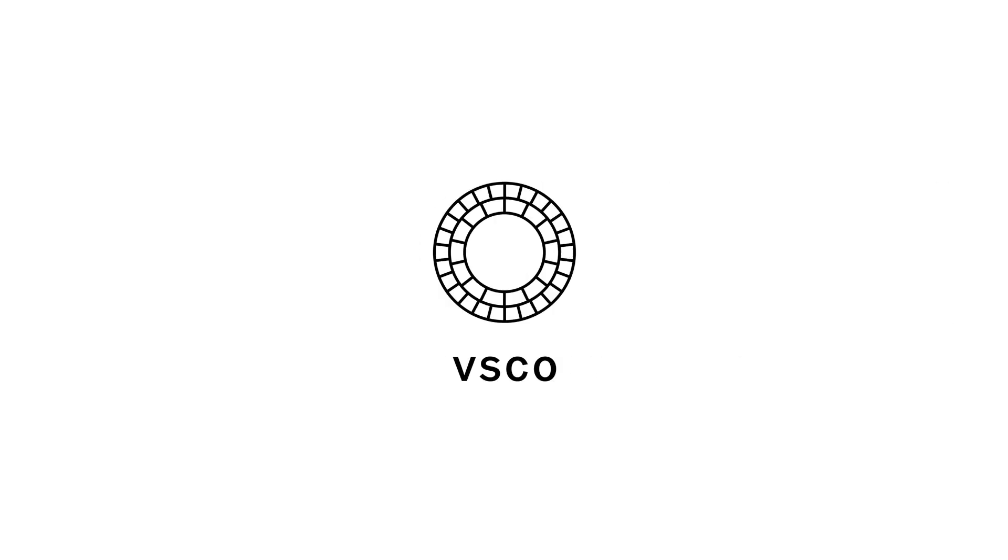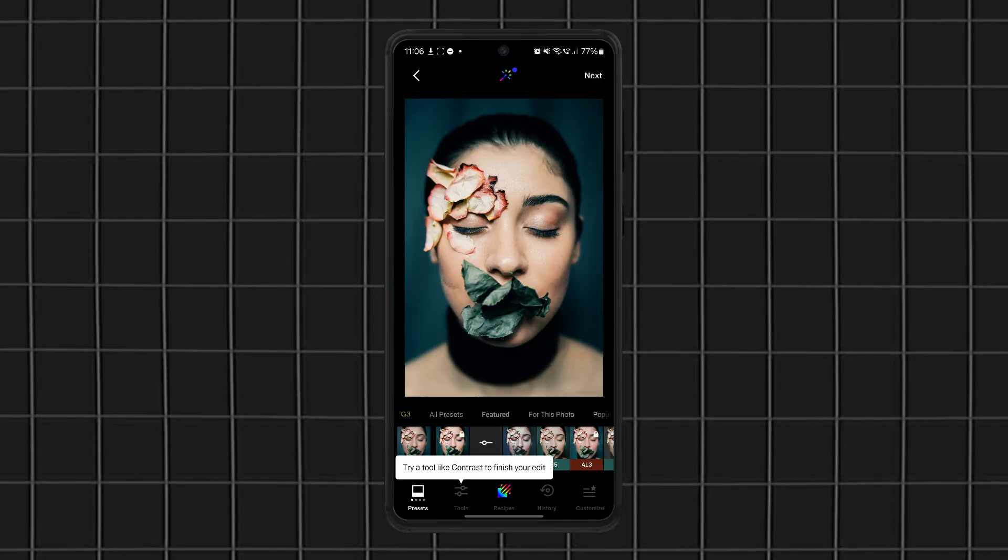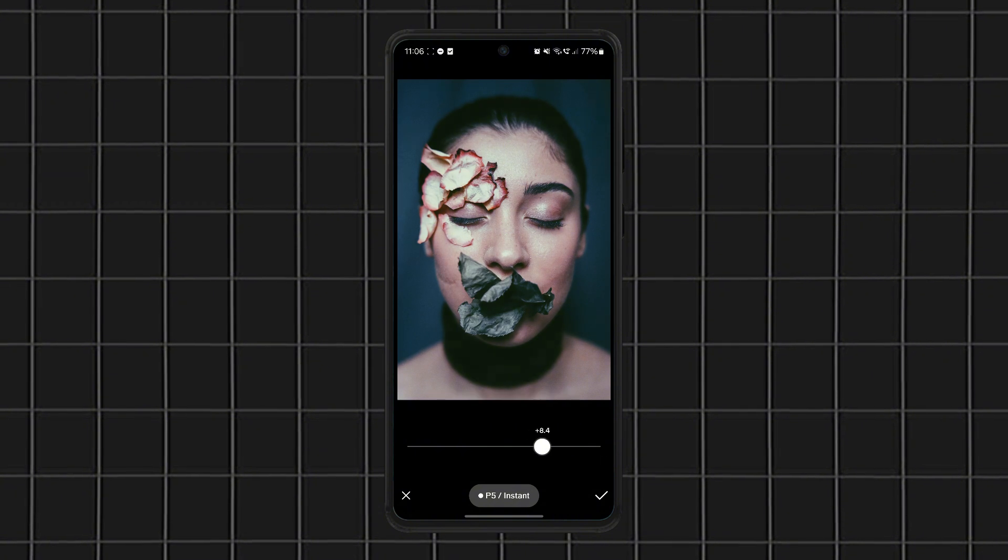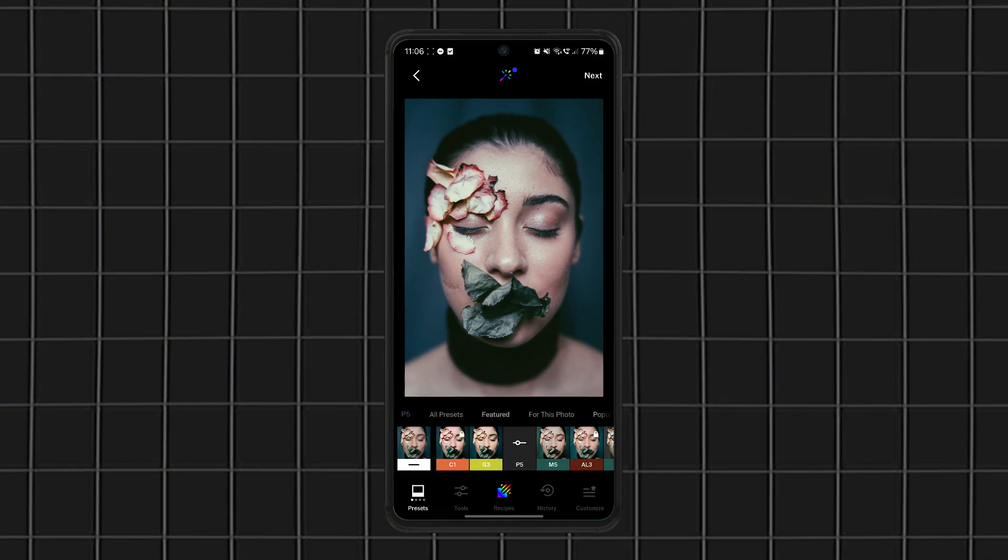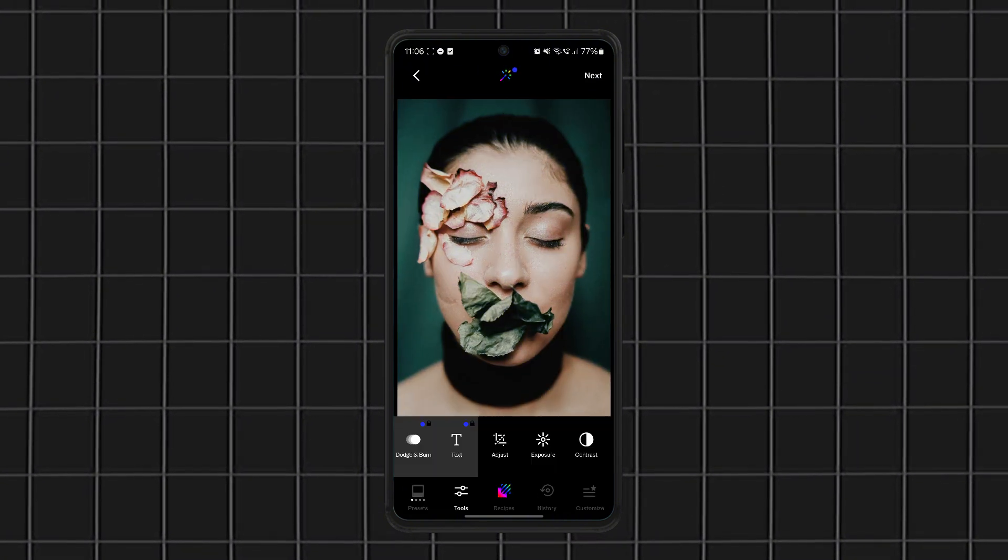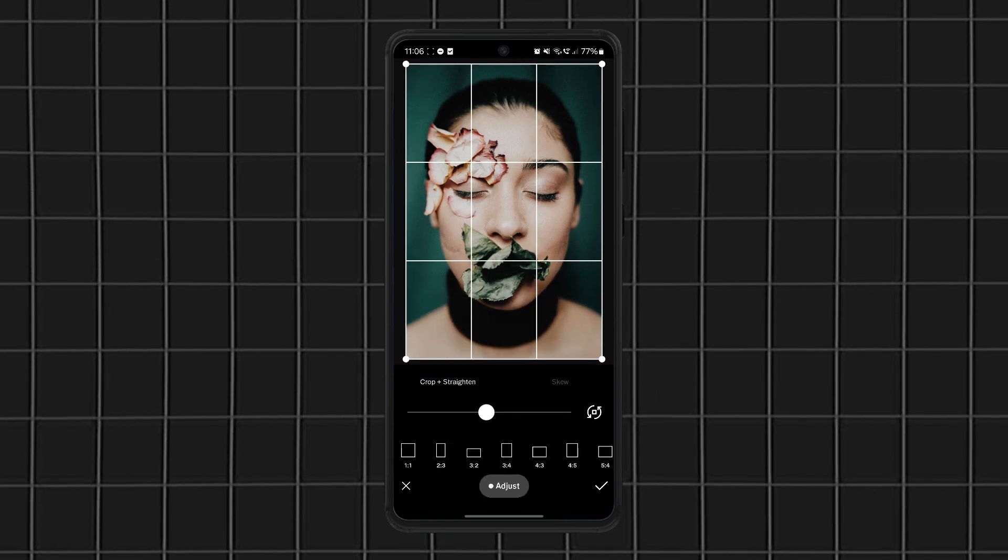Now let's talk about VSCO. If you've ever scrolled through Instagram and wondered how influencers get that perfect aesthetic, chances are they're using VSCO. This app is famous for its film-inspired filters that give your photos a soft, natural look.